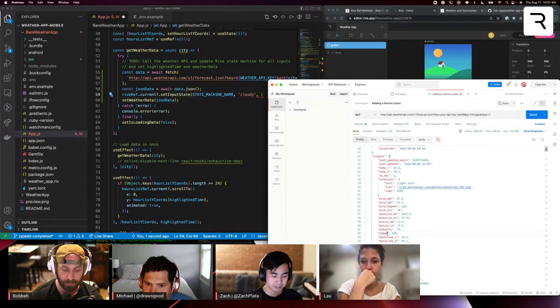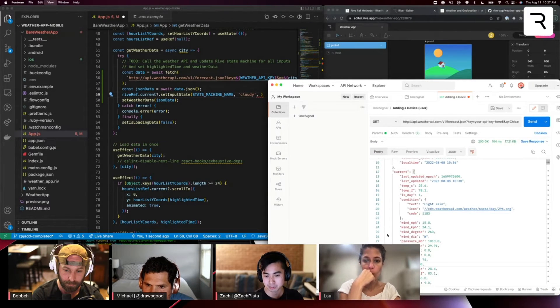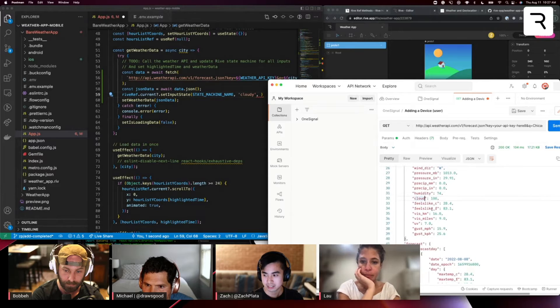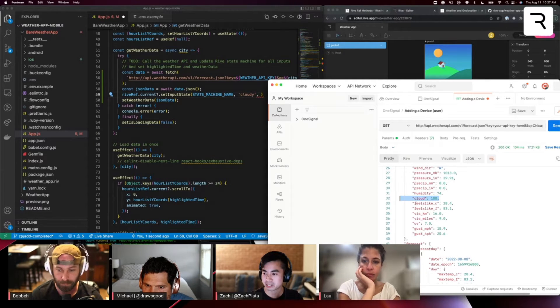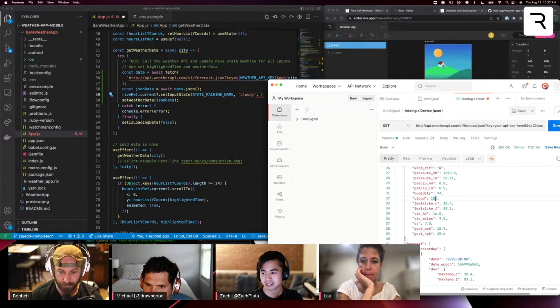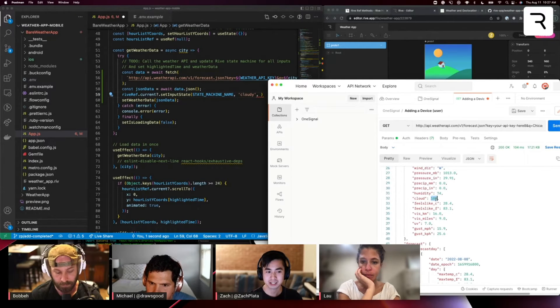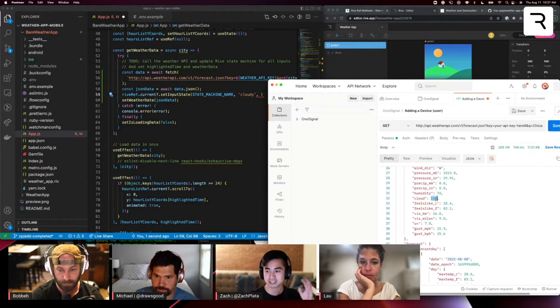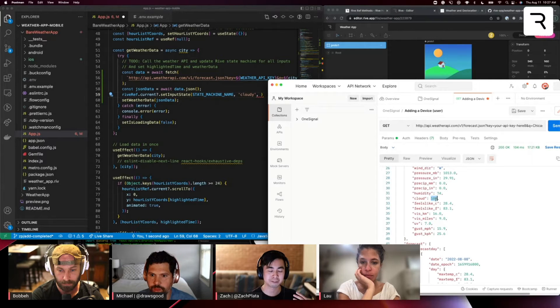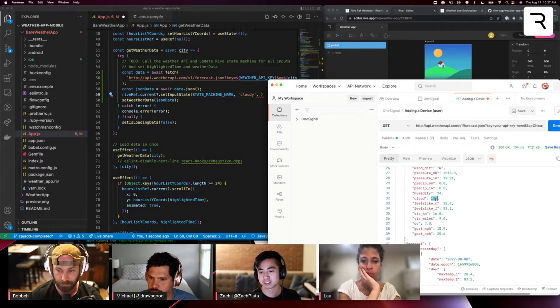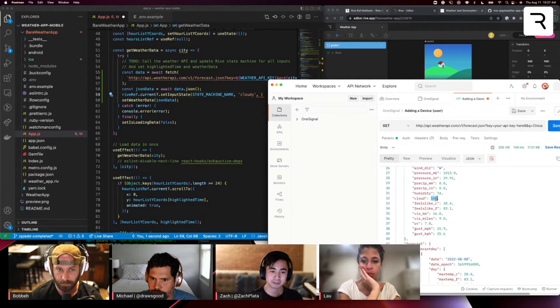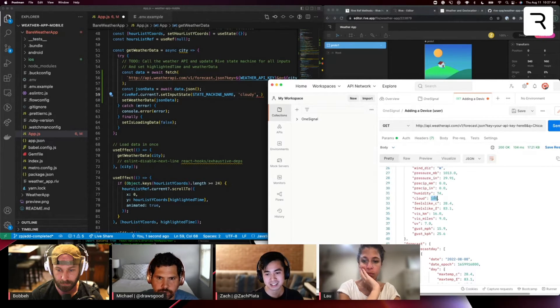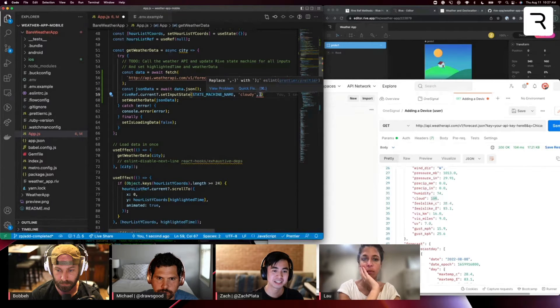And sorry, just to zoom in here, it might be a bit small. Cloud is represented as a number with the weather api.com's documentation. This is basically a percentage from like zero to a hundred that shows off like the percentage of cloud coverage over a given hour. And so we need to figure out a way to make this number be a Boolean value for our state machine input.